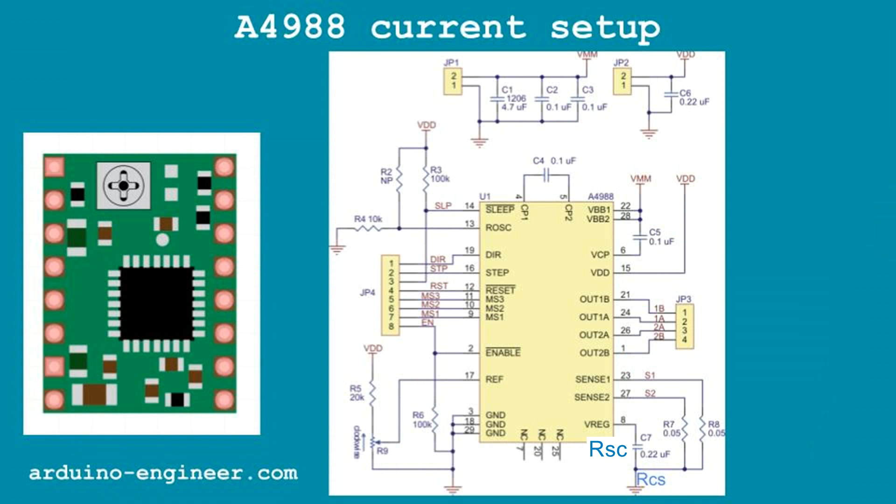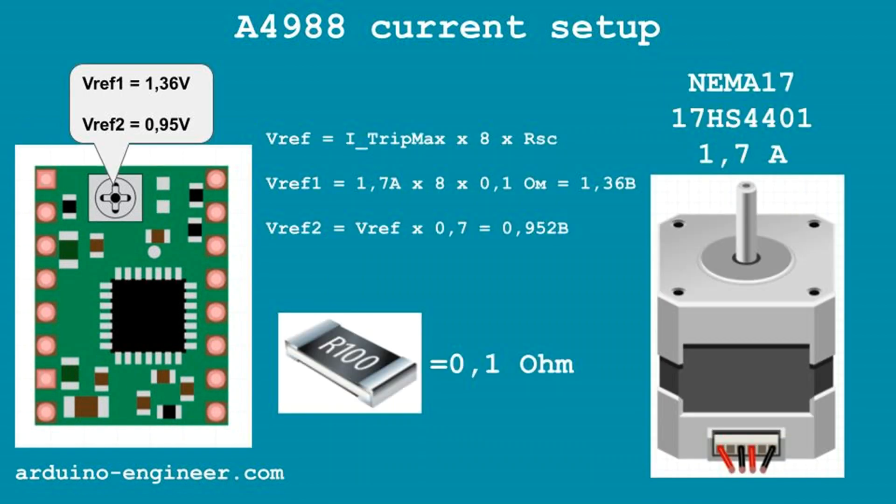Judging by the electrical circuit of the board of this driver, the measuring resistors RSC take part in holding the current, as well as the resistors connected to the VREF pin - these are R5 and variable R9. There are two RSC resistors, one for each motor coil. They make it possible to measure value of the current by the voltage drop across them. And the resistors R5 and R9 act as a voltage divider and form a given voltage for comparison with the potentials on the measuring resistors.